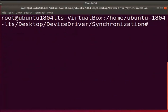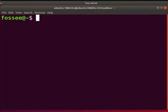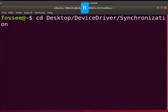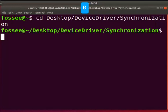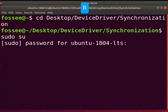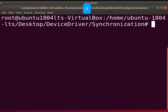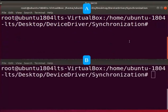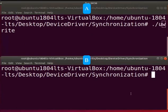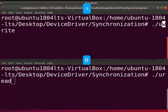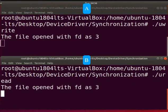Now, let us execute the u write and u read user program in two terminals. Let us name this terminal as A. Open another terminal by pressing ctrl, alt and T keys simultaneously. Let us name this terminal as B. Go to the synchronization folder where you have saved the files. Now, type sudo su and the password. Switch back to terminal A. Type, dot slash u write in terminal A. Switch back to the terminal B. Type, dot slash u read. Press the enter key in both the terminals to execute the program.